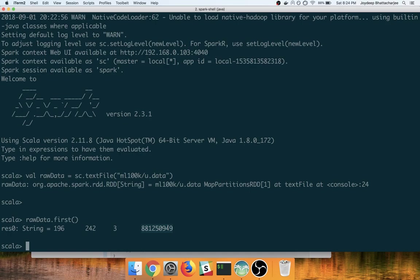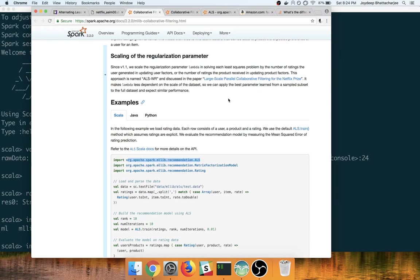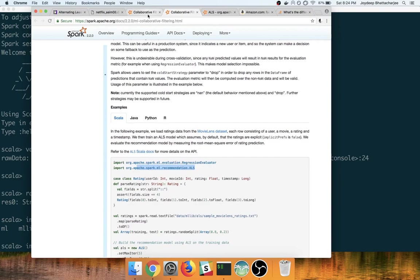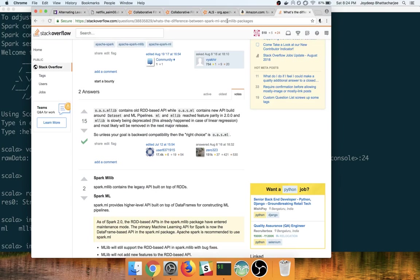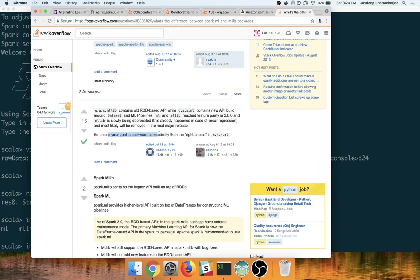To build the model, we will need to import org.apache.spark. So if you see here, there are ML and MLlib packages. You will get the ALS model on both ML and MLlib. If you have the question which one you should use, you can take a look at this Stack Overflow post which says that MLlib contains old RDD based API while ML contains the new API around data set and ML pipelines. So unless your goal is backward compatibility, then the right choice is the ML library.